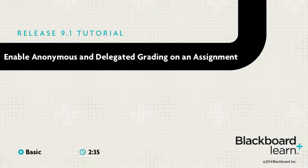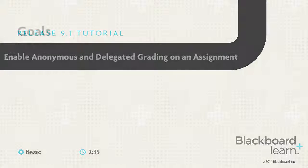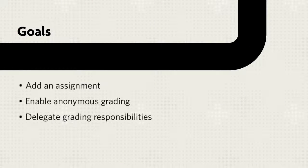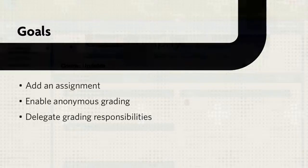Additionally, you can allow multiple graders to grade the same assignment to further promote reliability in grading. This tutorial will show you how to add an assignment, enable anonymous grading, and delegate grading responsibilities.